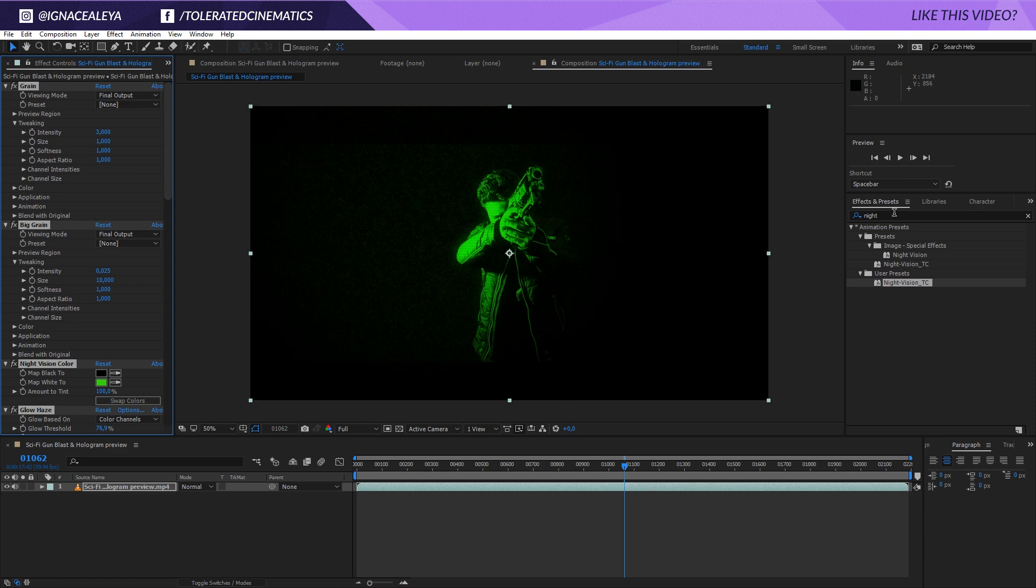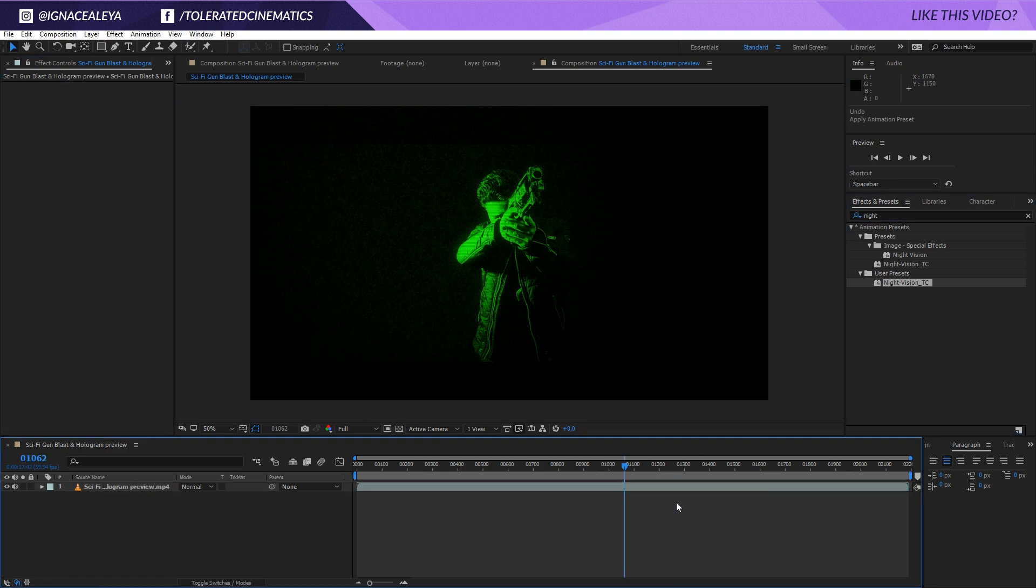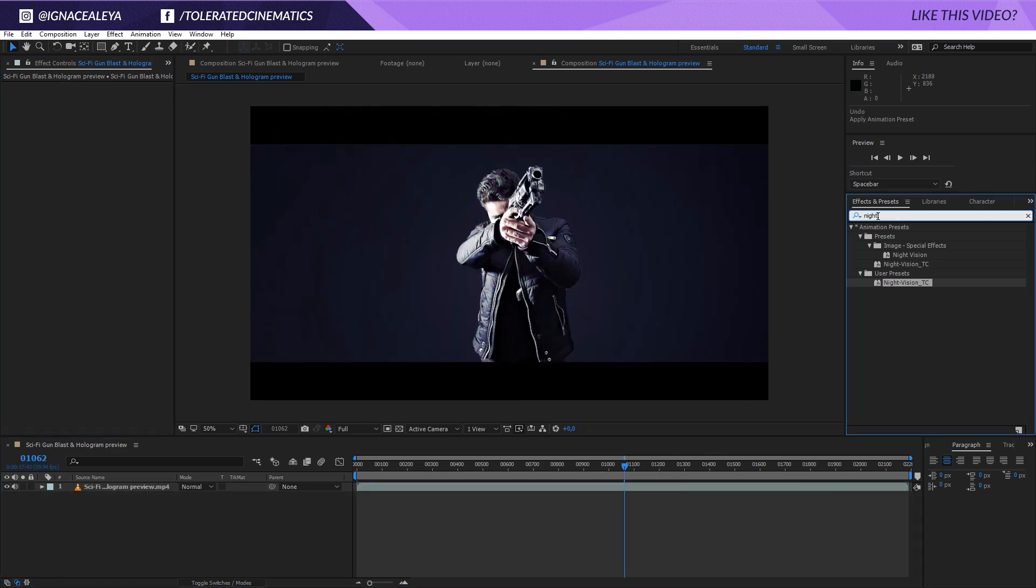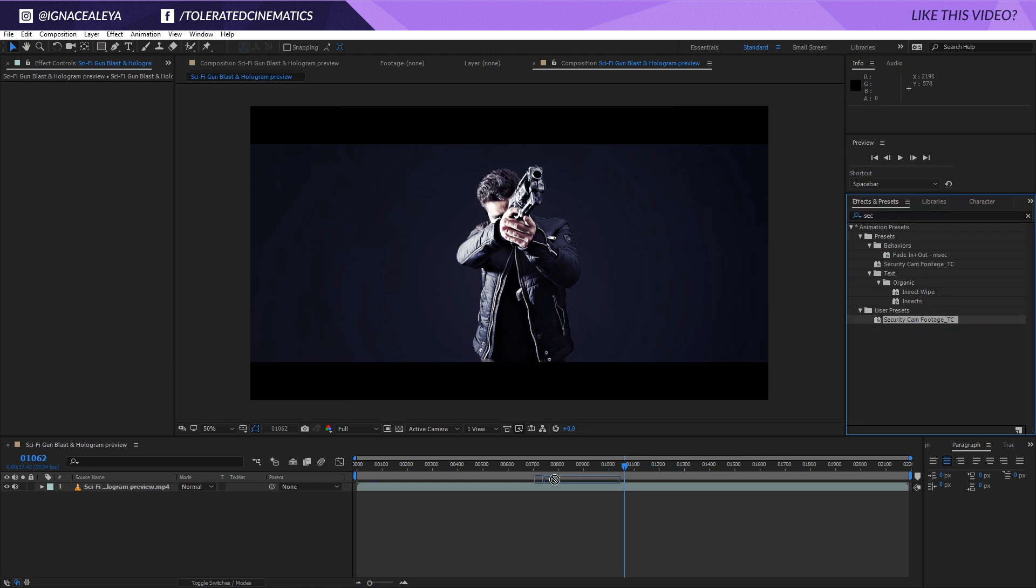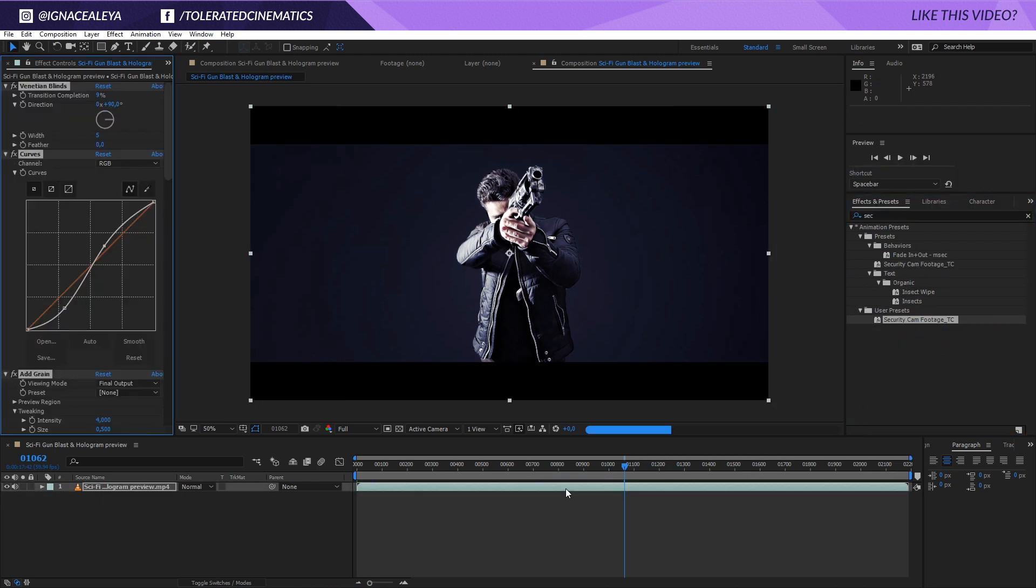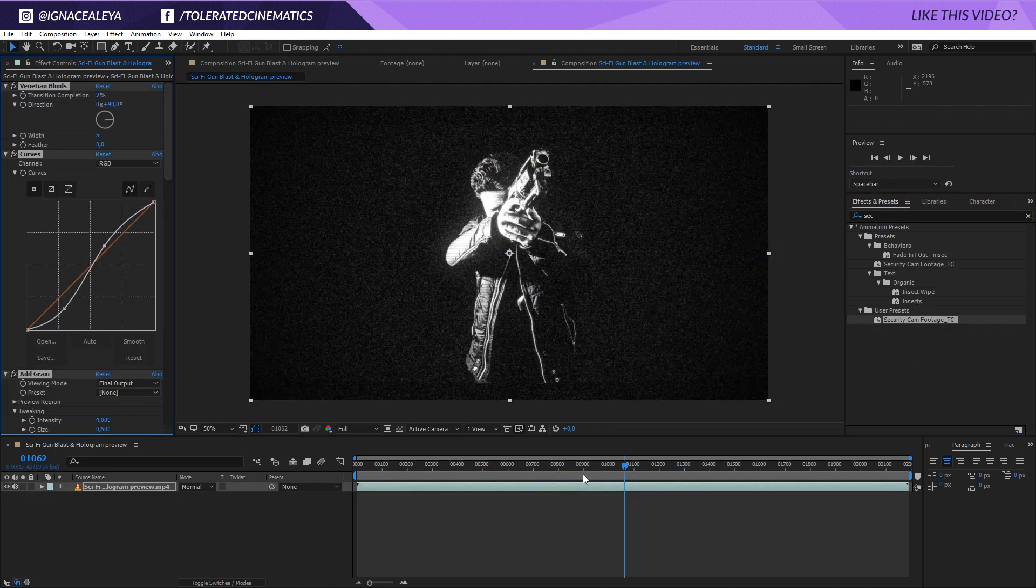We have a Night Vision right here, or if we want a security cam, we can undo this and go for security cam. Right here you'll also see that applied to your scene. And there we go.